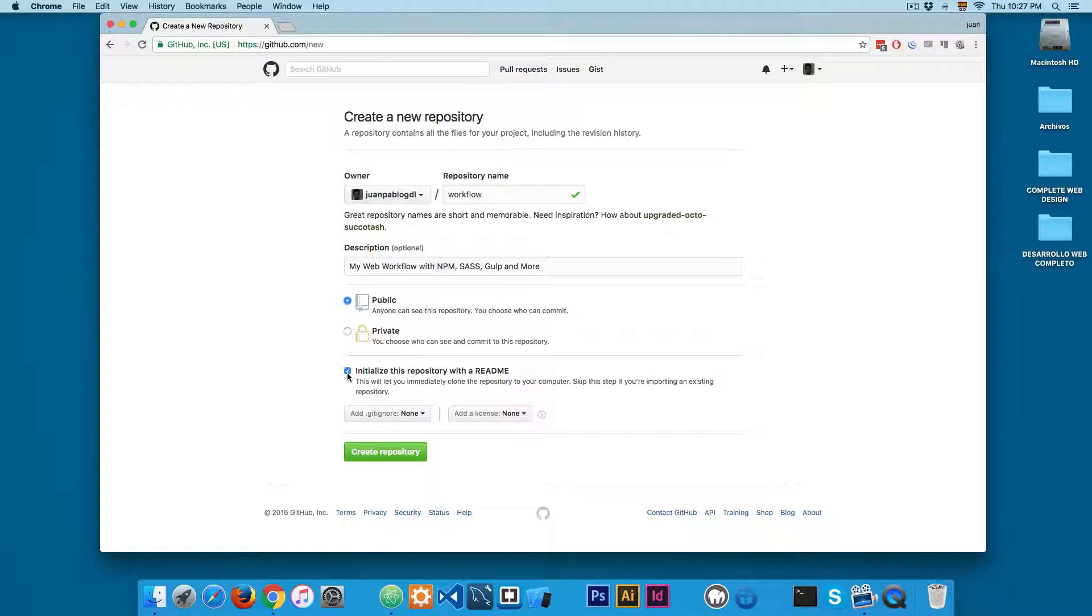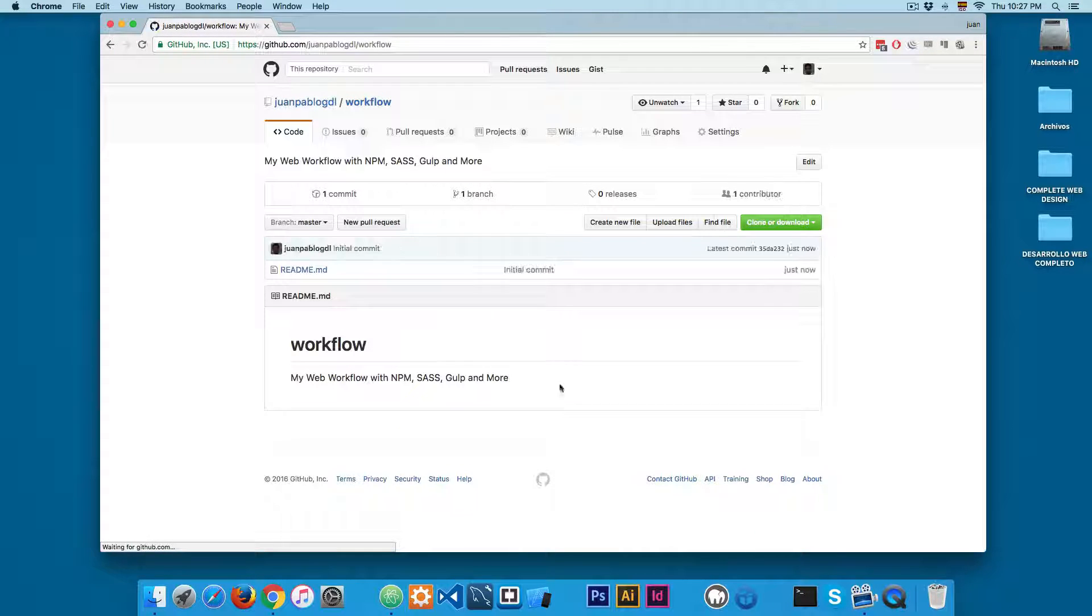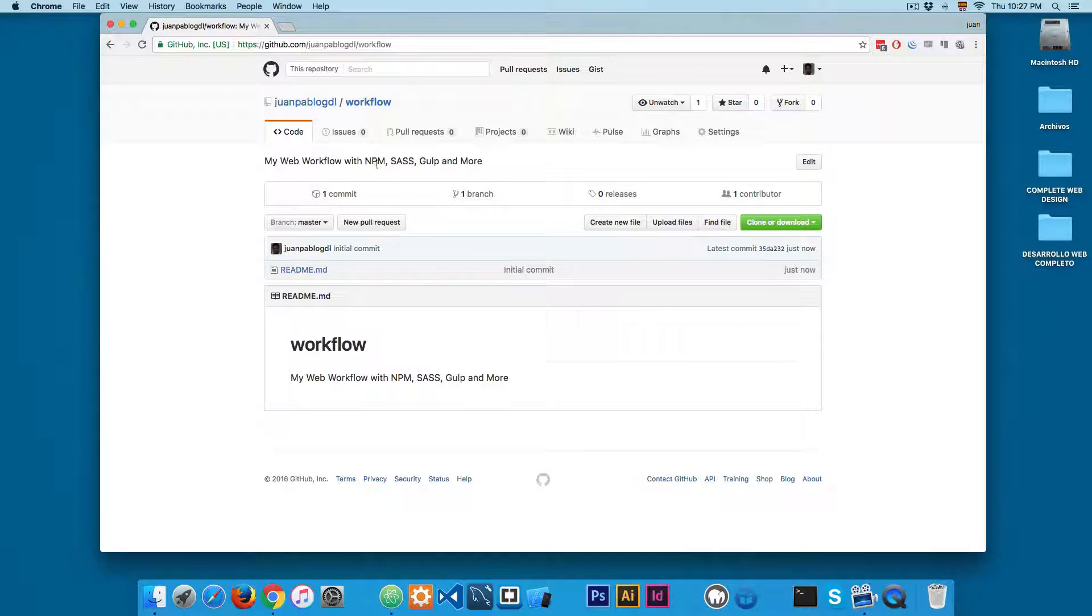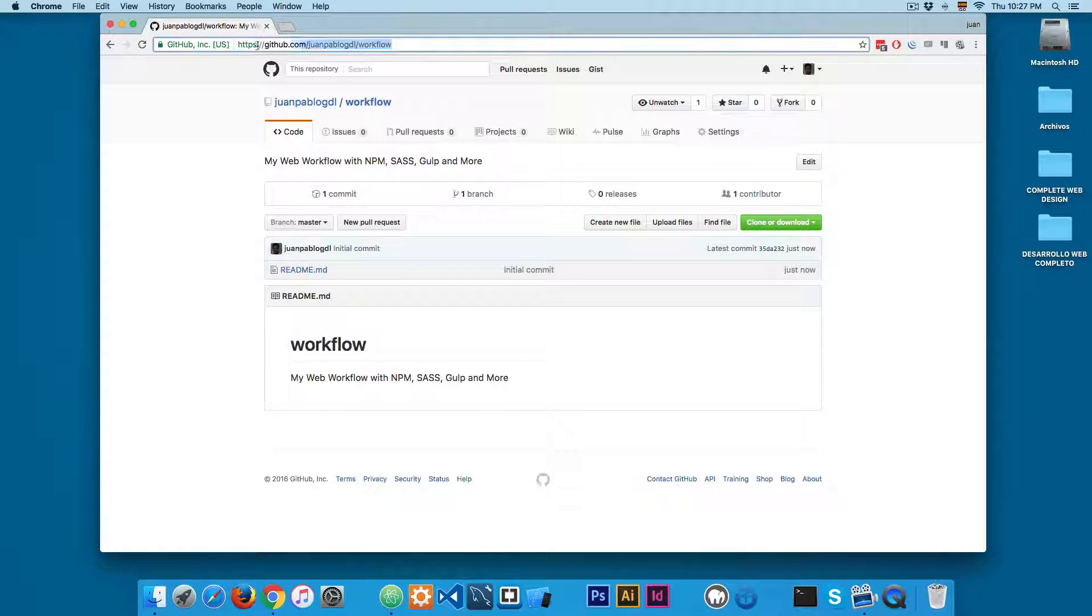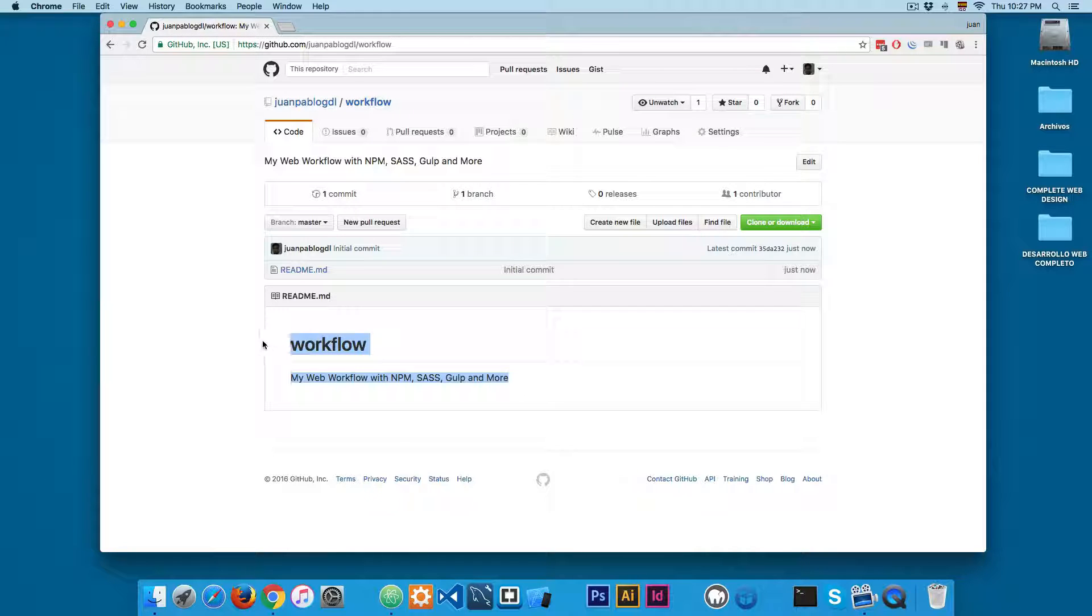Next I'm going to initialize with a readme and I'm going to create the repo. So you can see we have something like this - this is a description and here on the top is the URL for this repository.